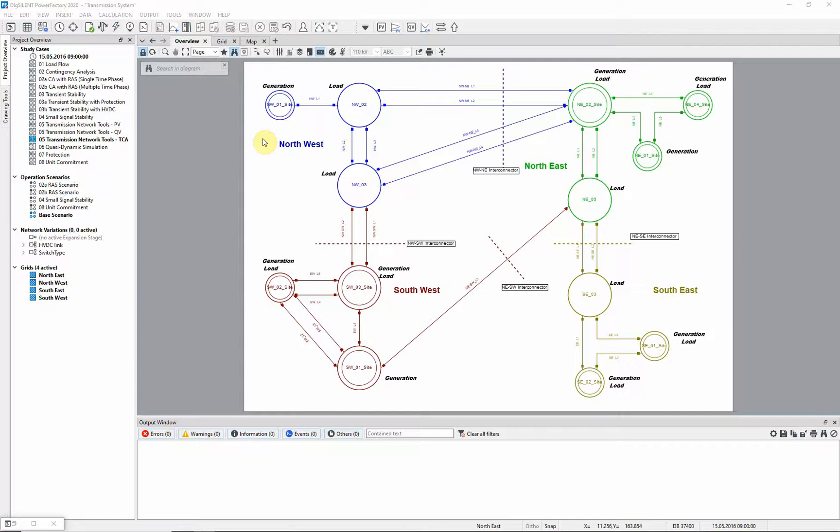Transfer capacity analysis is used to determine the maximum feasible power flow between two parts of a network by scaling demand or generation in opposite directions in the two parts. Load flow calculations are executed at each step until the critical point is reached.